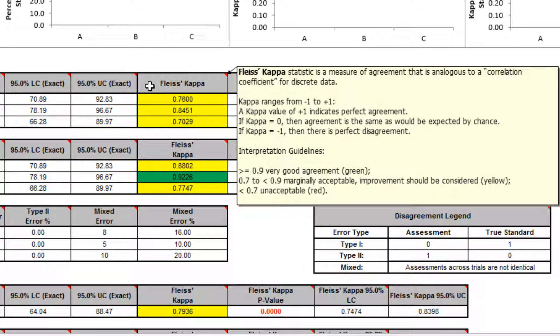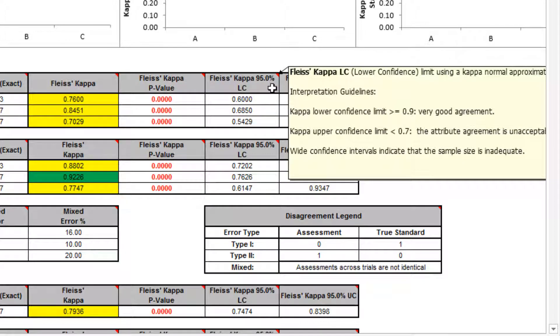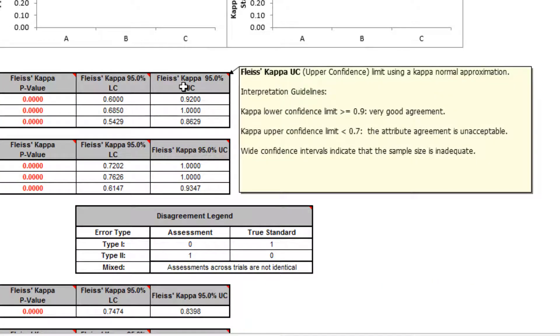The Fleiss kappa statistic is a measure of agreement analogous to a correlation coefficient for discrete data. Kappa ranges from negative 1 to positive 1. A kappa value of positive 1 indicates perfect agreement. If kappa equals 0, then agreement is the same as would be expected by chance. If kappa equals negative 1, then there is perfect disagreement. Additional columns show the Fleiss kappa p-value, lower confidence, and upper confidence — these limits use a kappa normal approximation.